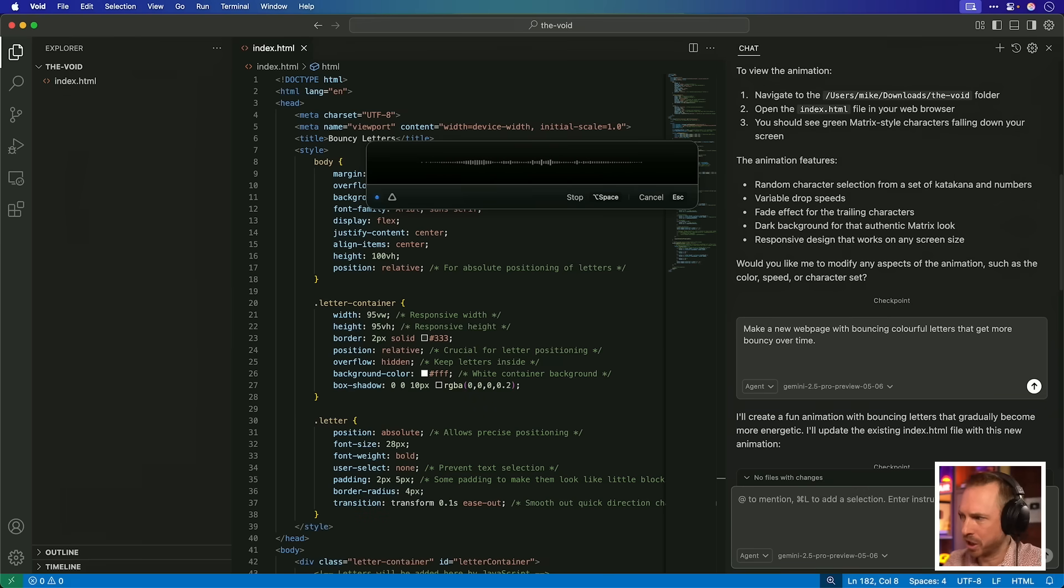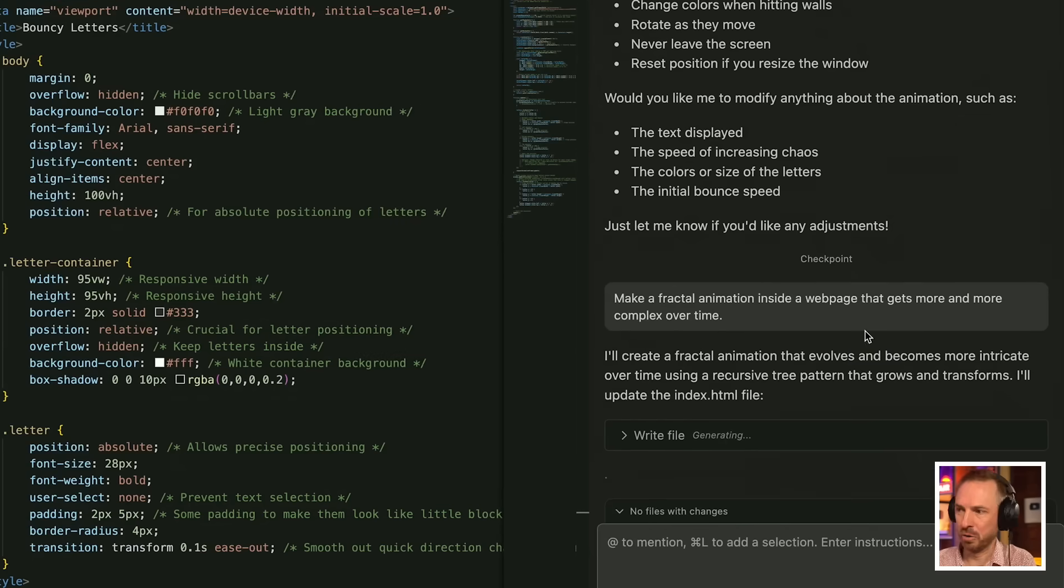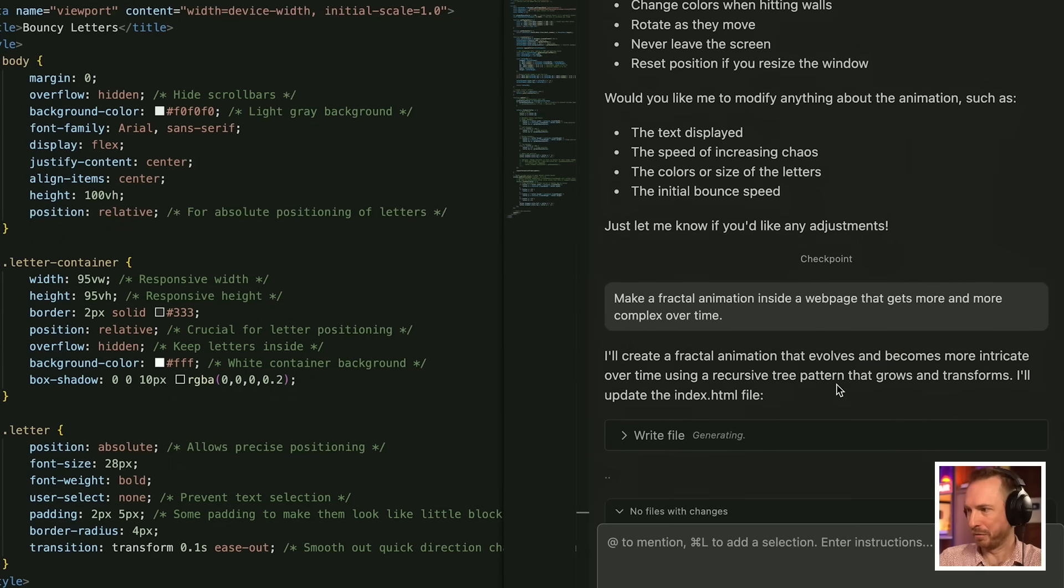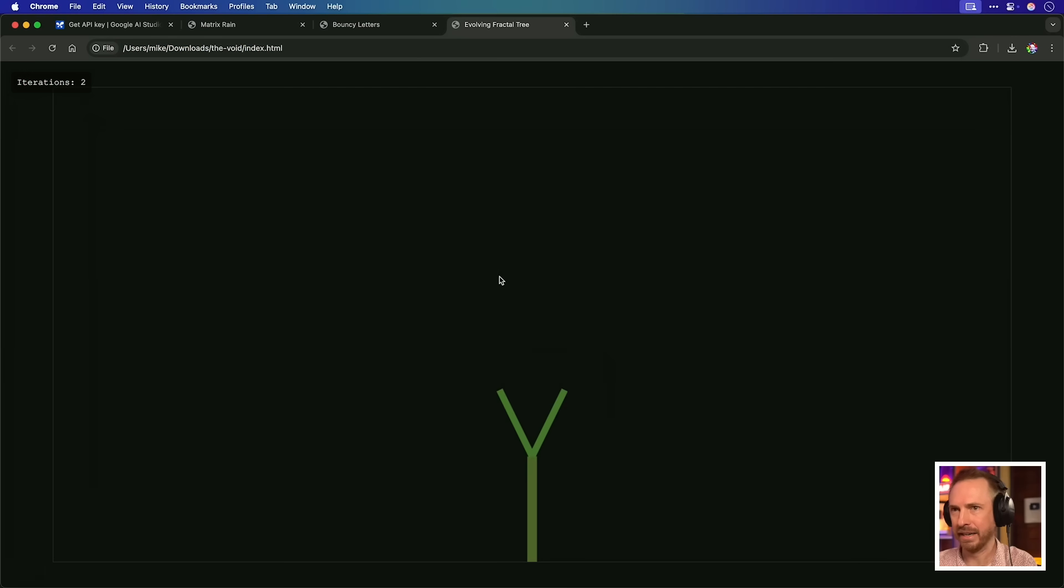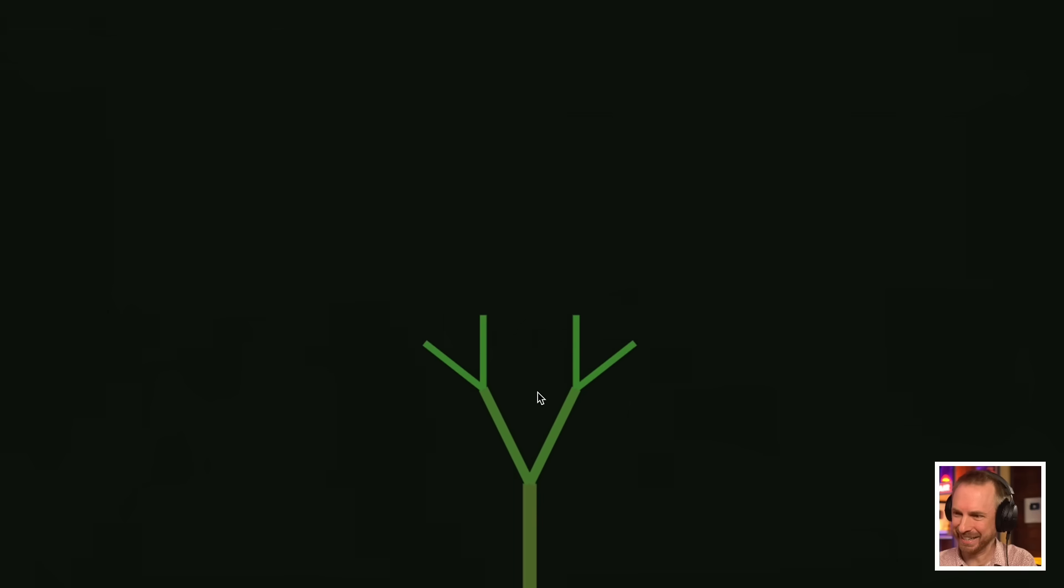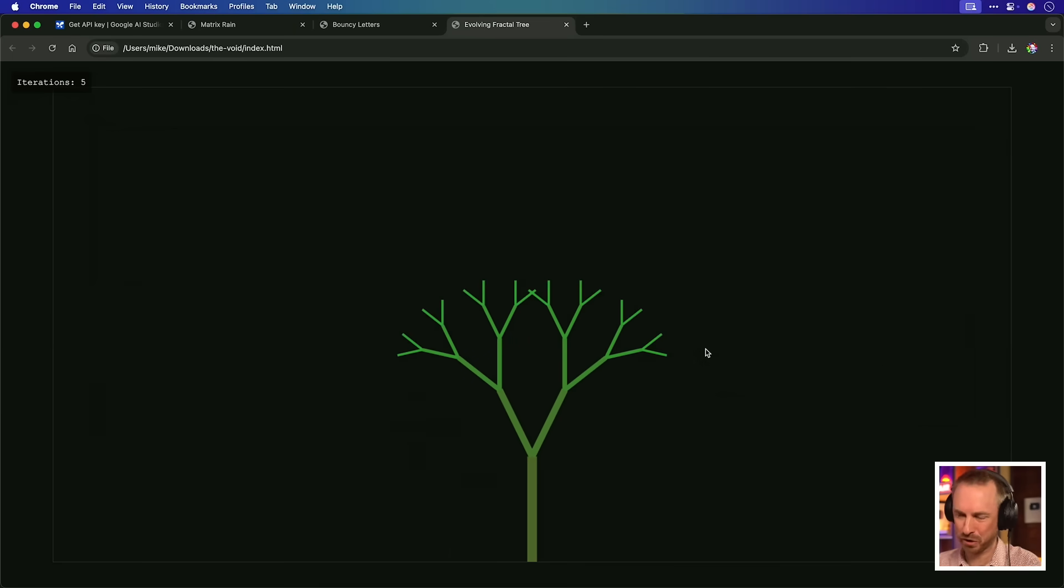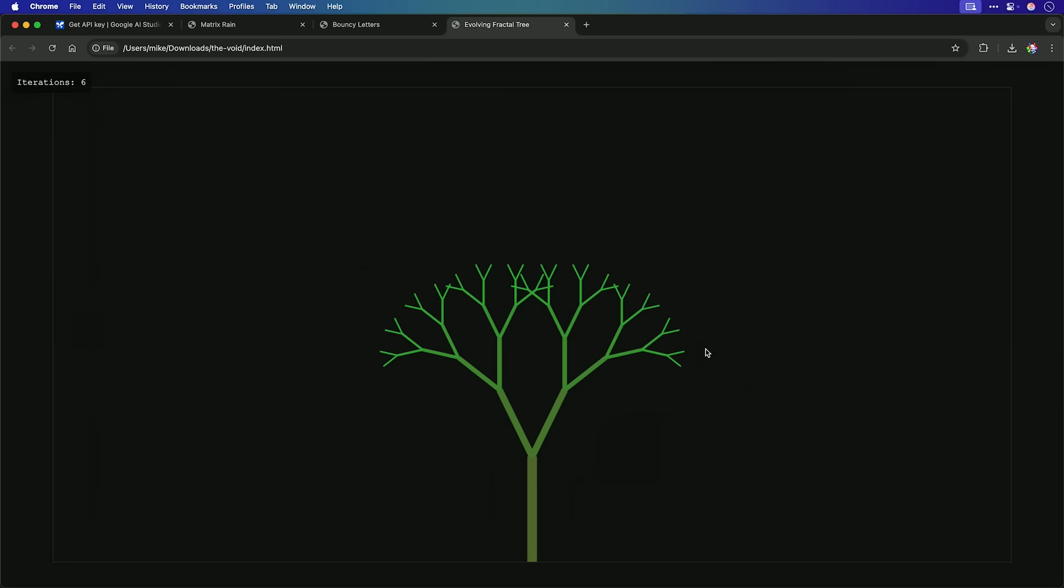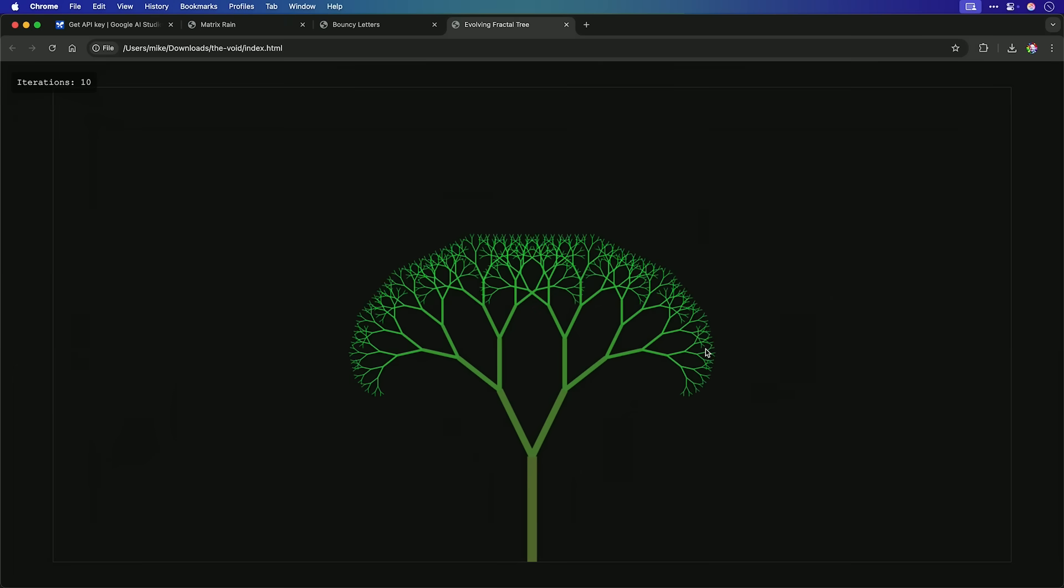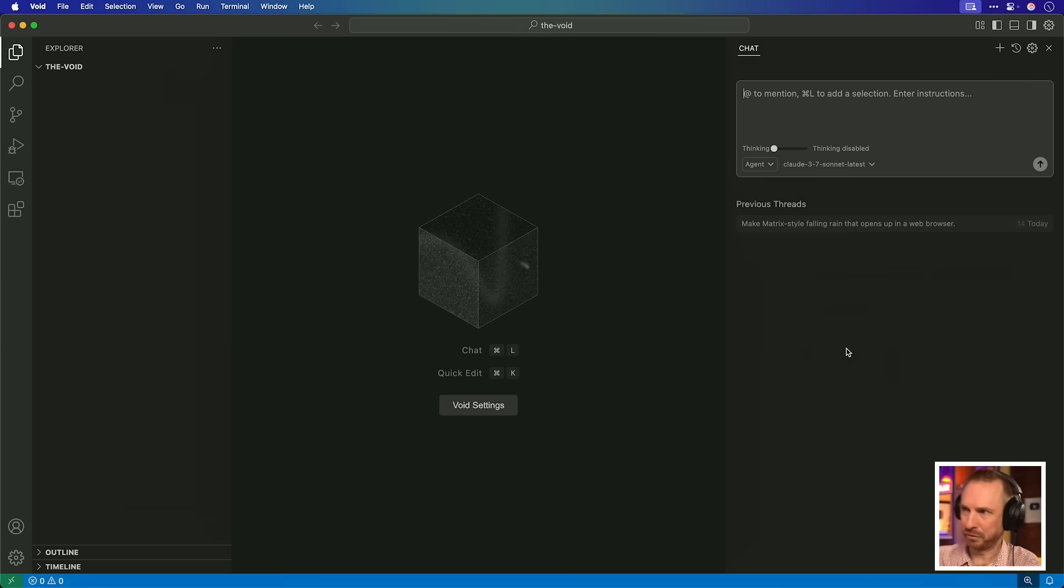Gemini 2.5 Pro, make a fractal animation inside a web page that gets more and more complex over time. And again, it's zooming along at a rate of knots, creating that fractal animation that evolves and becomes more intricate over time. Iterations one, two. This is interesting. Not quite the fractal I was hoping for, looking more like a growing tree on the screen. But still, well done Google. The best thing you did so far is the Matrix Rain.